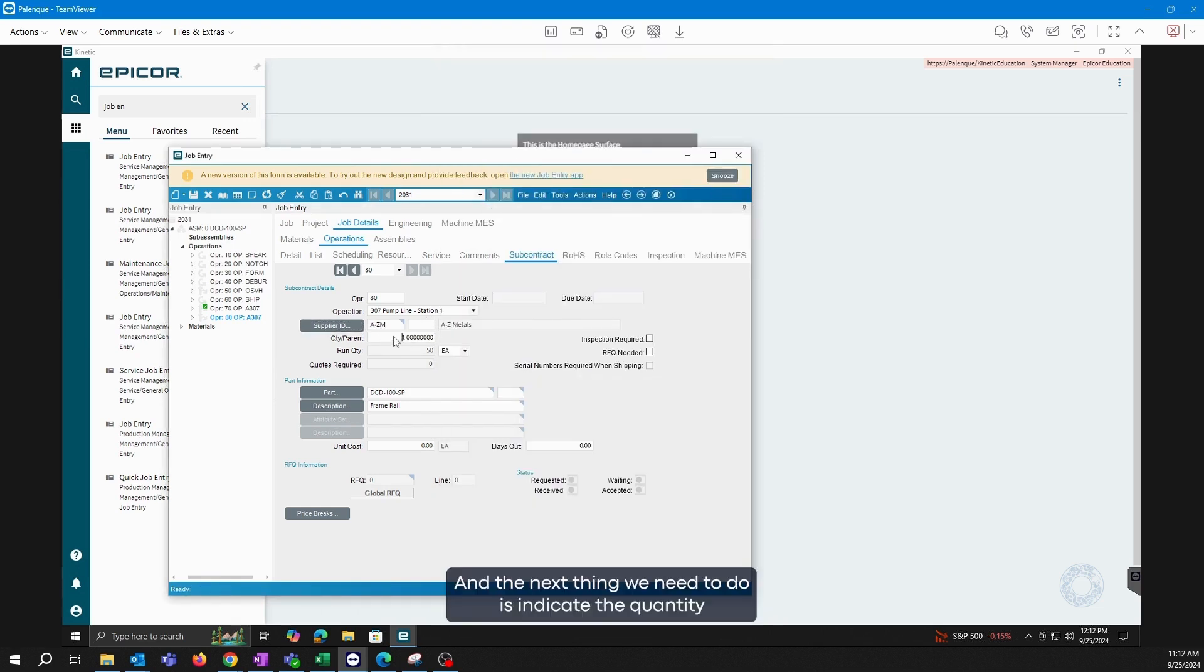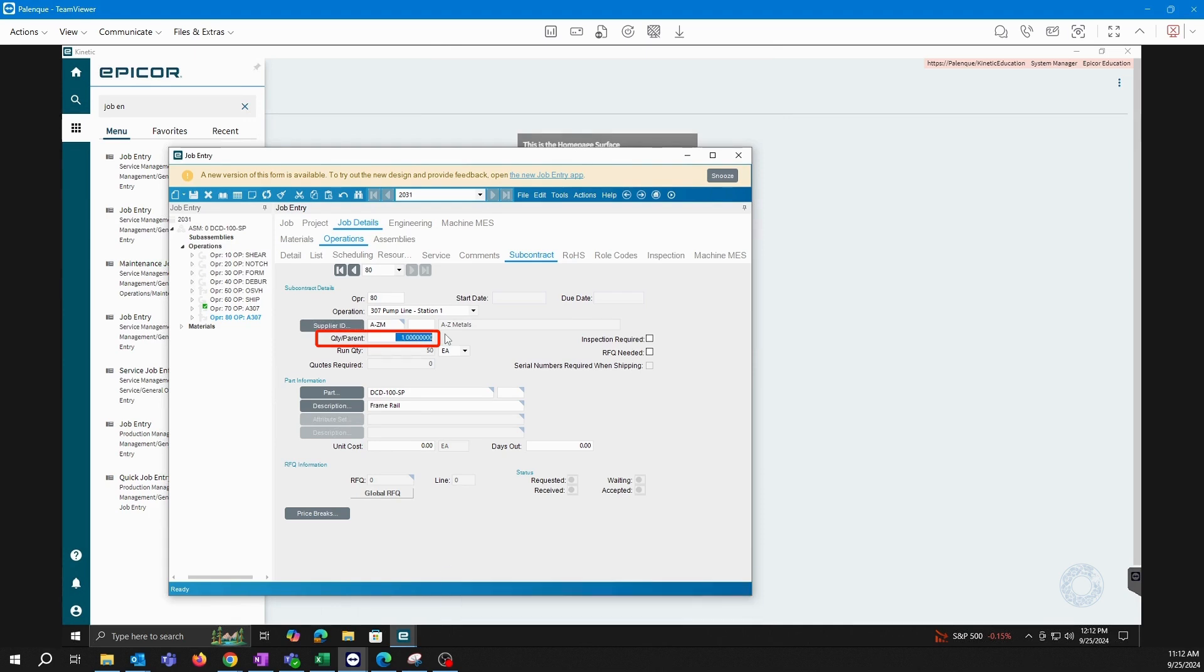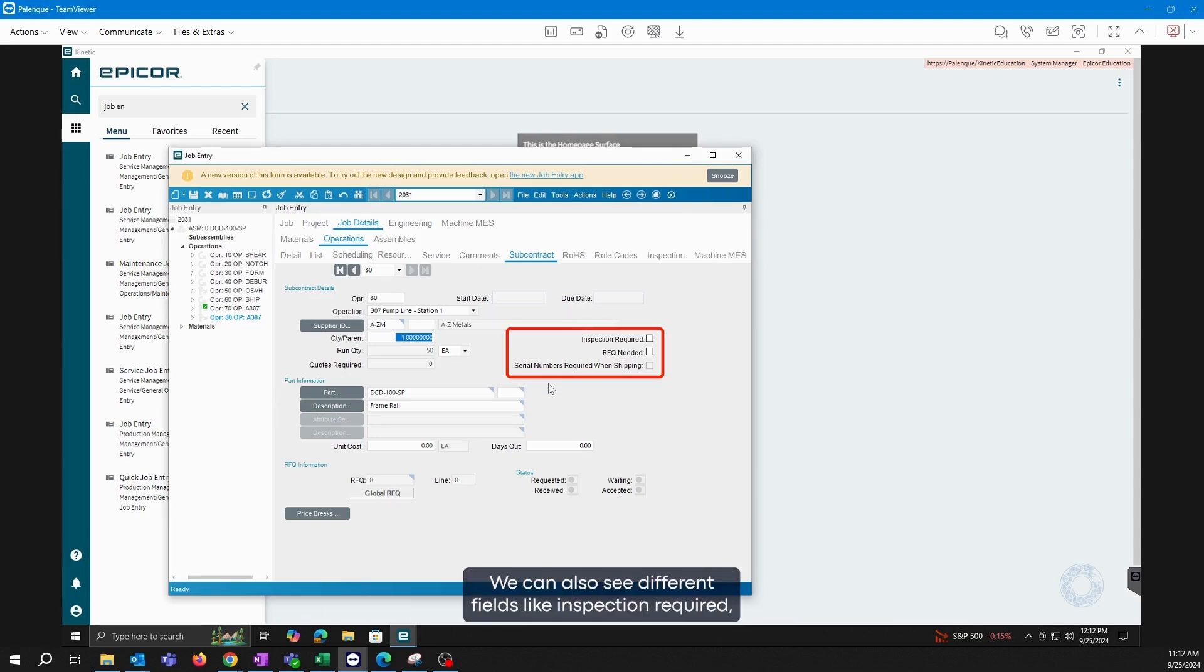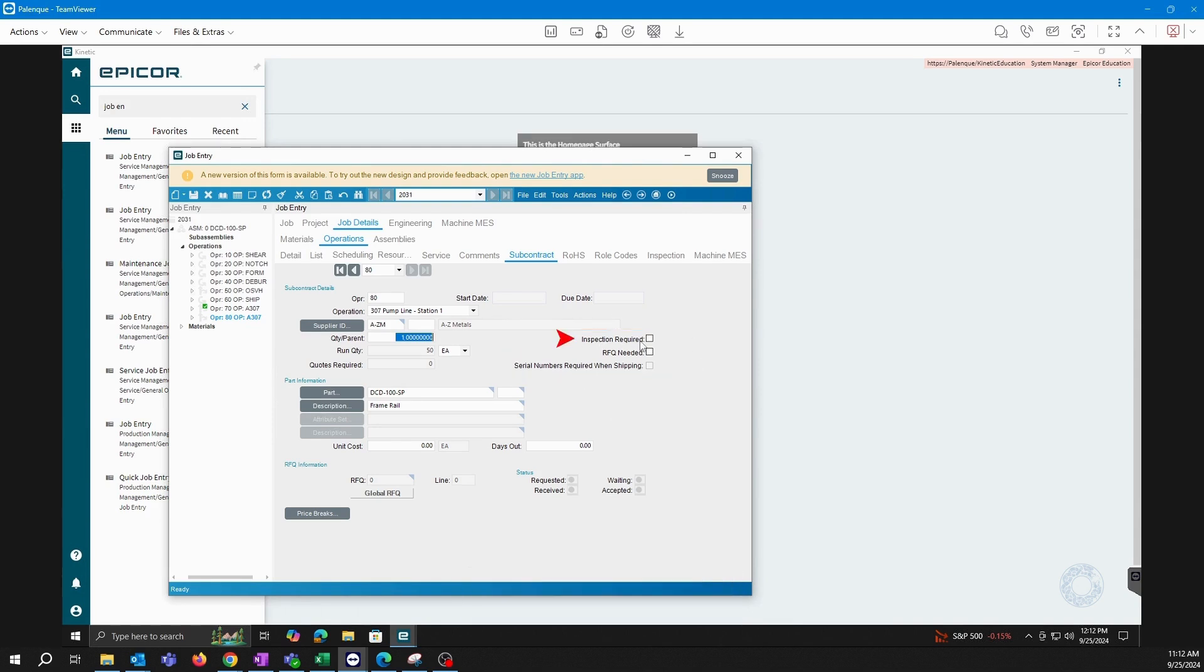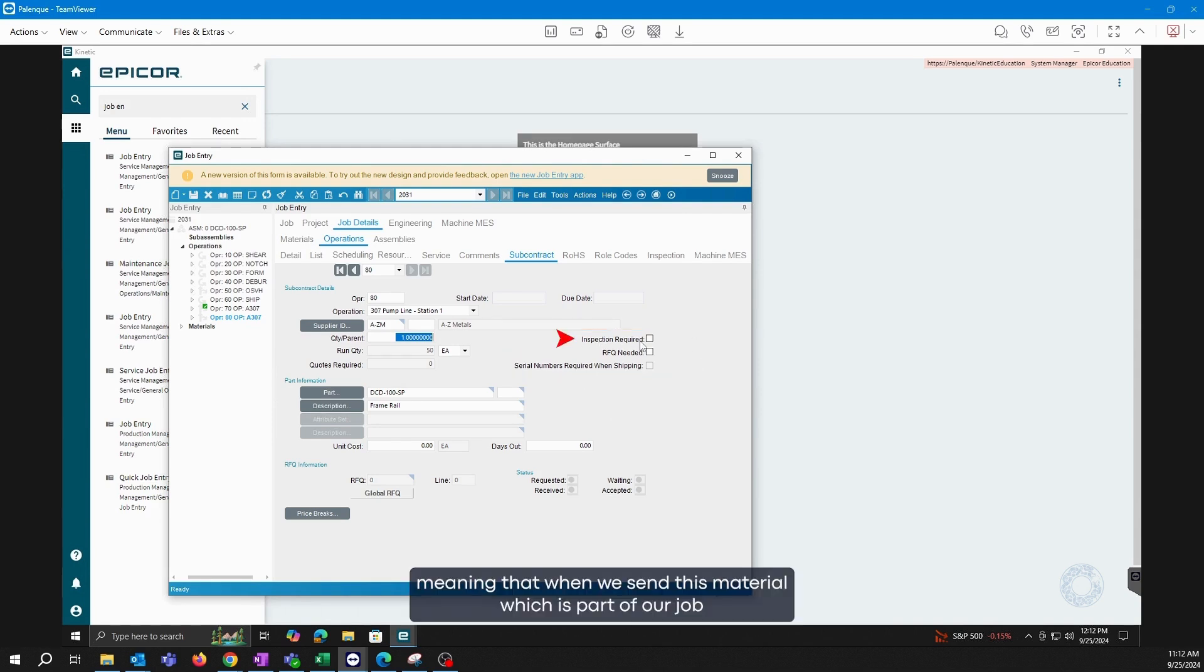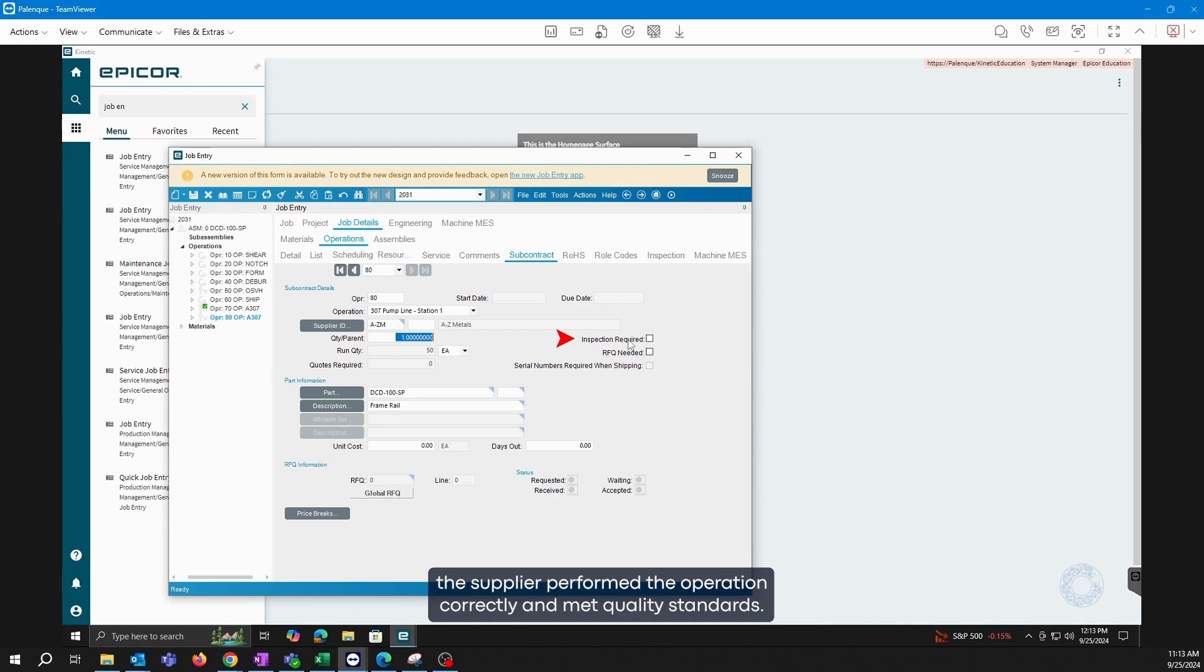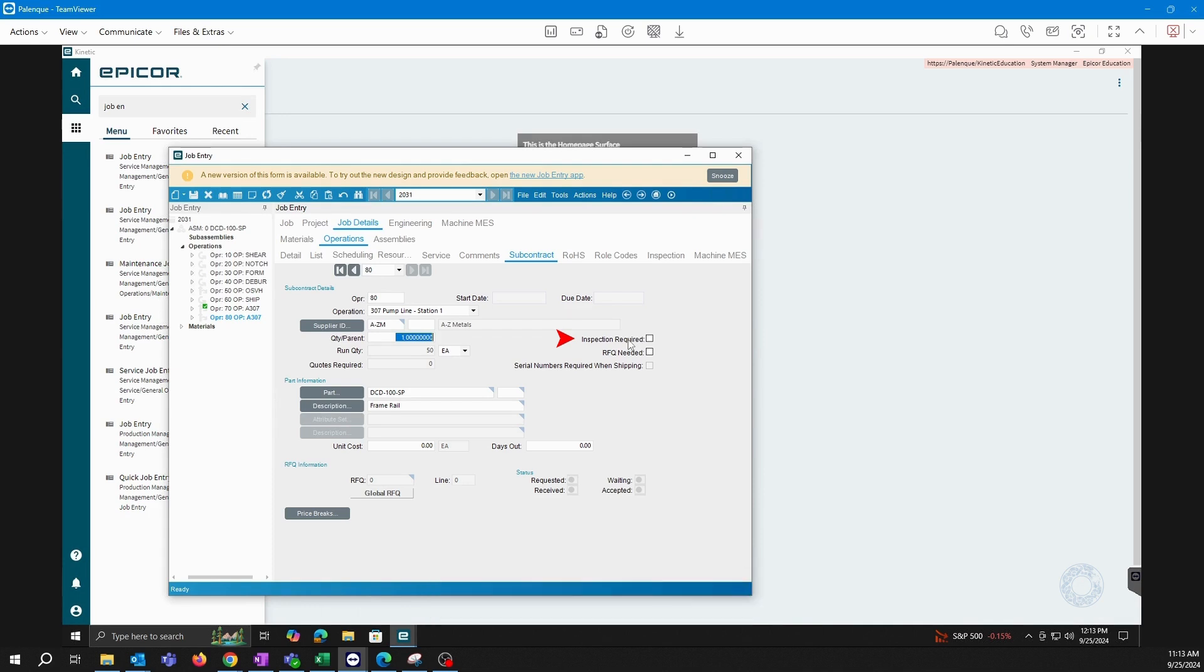And the next thing we need to do is indicate the quantity we will be sending to that supplier for them to process. In this case, I'll just enter one as an example. We can also see different fields like inspection required, meaning that when we send this material, which is part of our job, and we want it returned, we are requesting an inspection to ensure the supplier performed the operation correctly and met quality standards. And we will save.